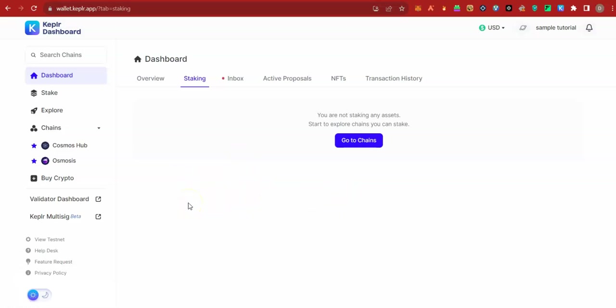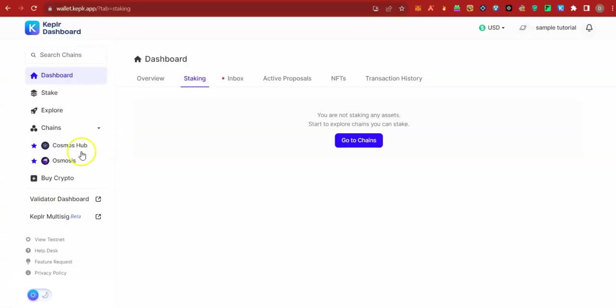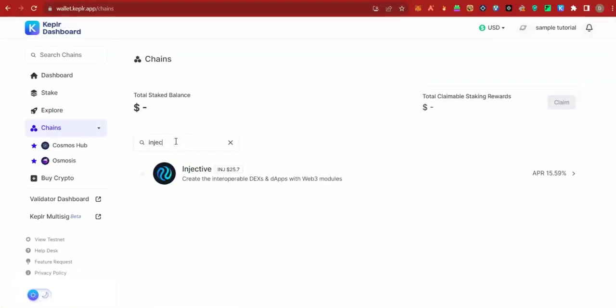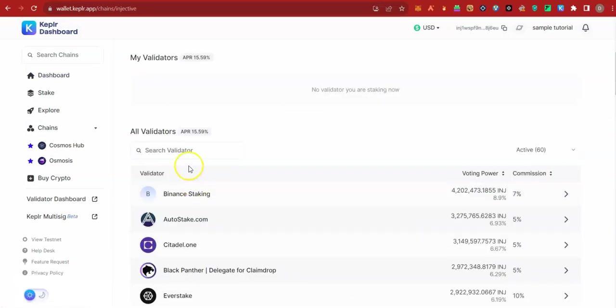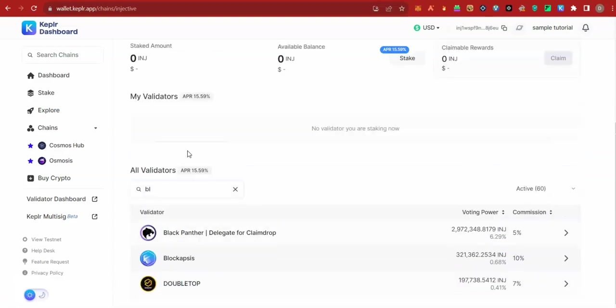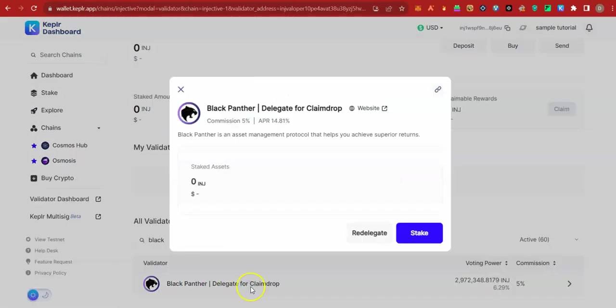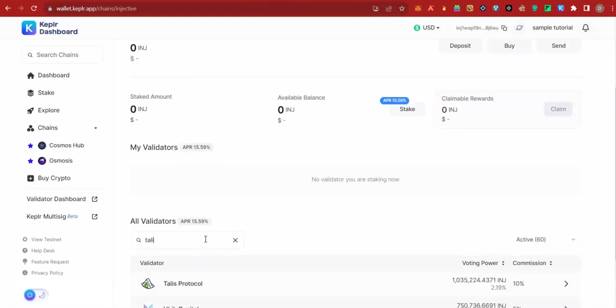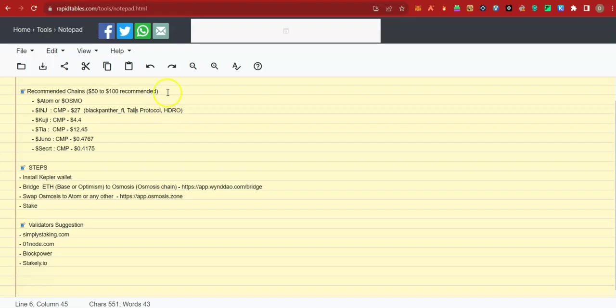Staking Injective coins is basically the same process. Let's say you want to stake with Blackpenta or Thales. You come back here. You click on chains. You type Injective. You go down. Search for Blackpenta. You can see Blackpenta. They even said delegate for flame drop. So go here. Stake some Injective here. Then come back. Look for Thales. That is if you still have money. Stake some here. Any of these your stakes would qualify you for HDRO token.